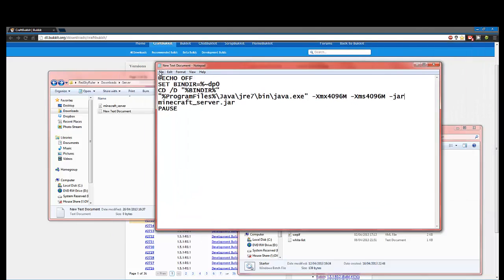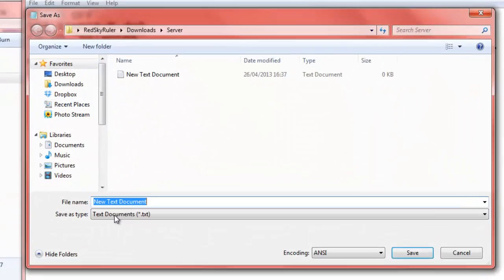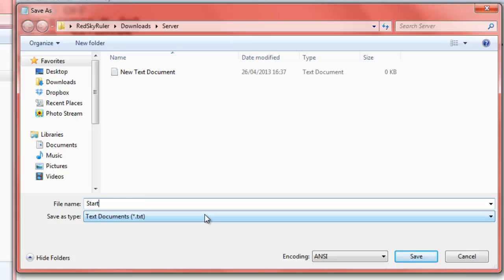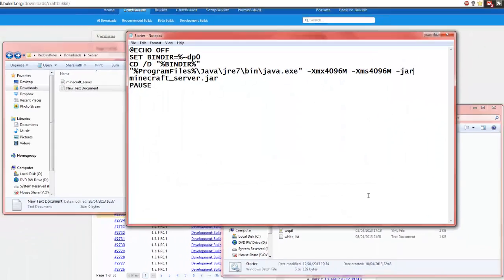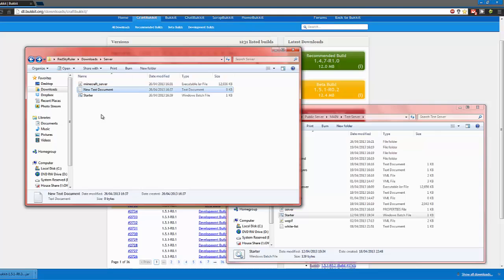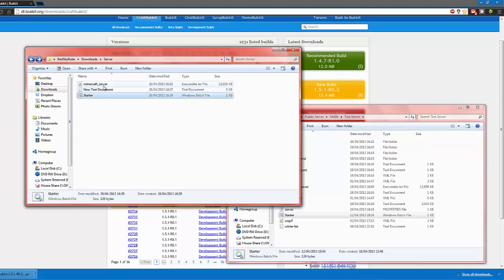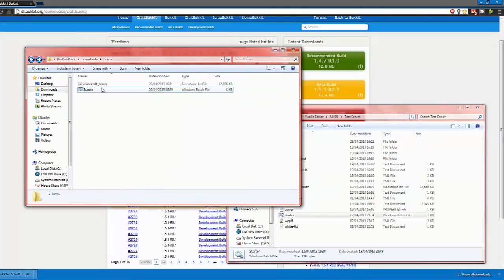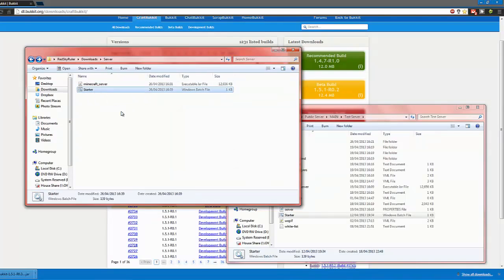And, then what you want to do is, you go File, Save As. And, I just like to call it Starter, because it makes sense. And, you want to type .bat right there, right at the end. Then, you hit Save. And, you can close that. And, if you have a look, it's saved in this little format here. And, you don't need that anymore. So, now, we can turn on the server.